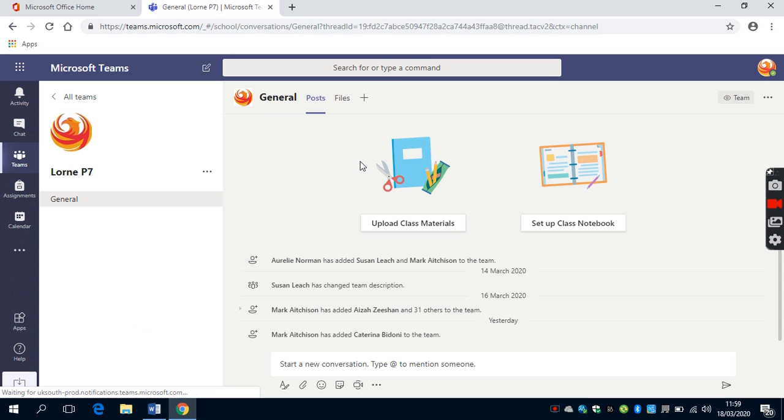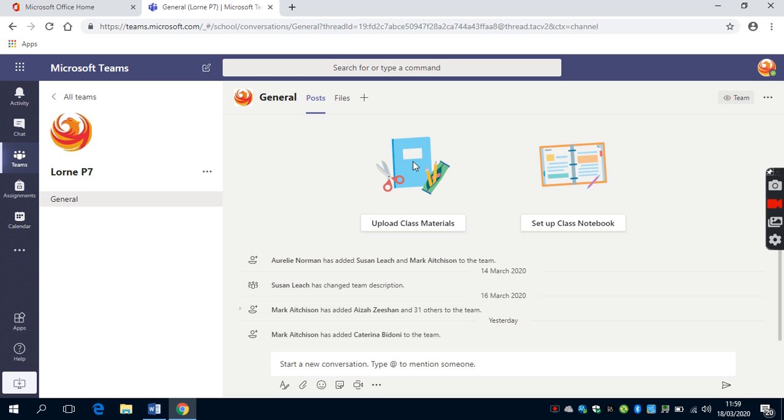Within here, there are three different things that are very important. The teacher can either upload class materials, set up a class notebook or share and send files with the children.